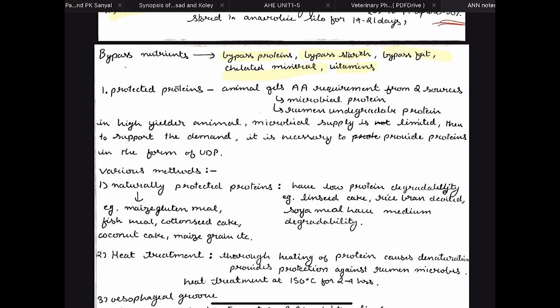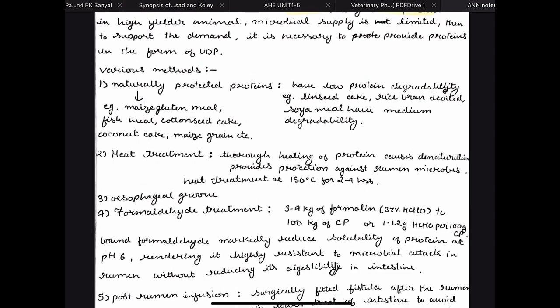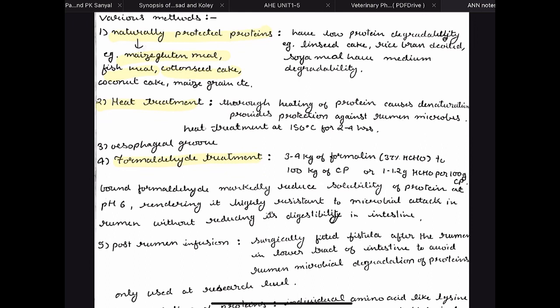For exams, mainly focus on bypass proteins. Whatever protein an animal consumes is divided into two categories: microbial protein digested by ruminal microbes, and rumen undegradable protein. We make proteins rumen undegradable using processes like heat treatment and formaldehyde treatment. There are also naturally protected proteins with low protein degradability in the rumen — examples include maize gluten meal, fish meal, and cottonseed cake. Heat treatment is done at 150 degrees Celsius for two to four hours.